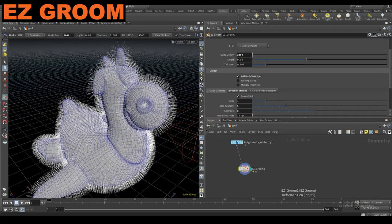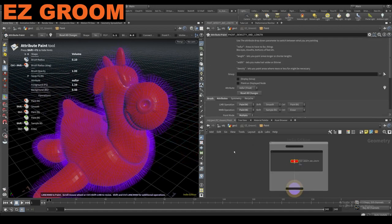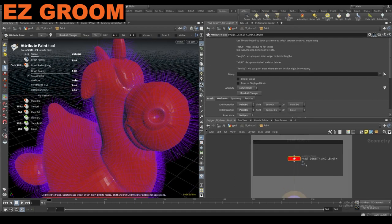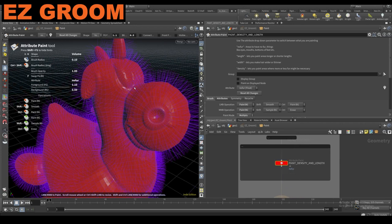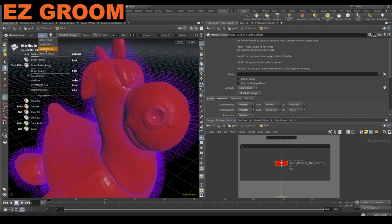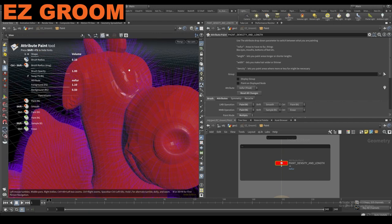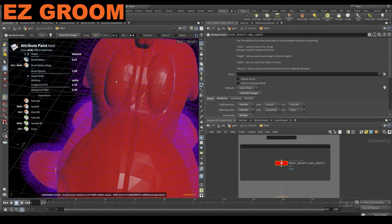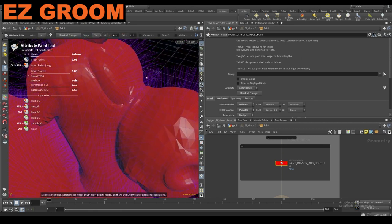On this step is where we want to jump into this node — it has a subnet in here. If we double click, we jump in and we get this paint density and length attribute paint node. In here I also have some instructions if you forget. So there's a no fur, a length, a width, and a density attribute. The no fur is just going to eliminate any fur for both the guides and for the final fur.